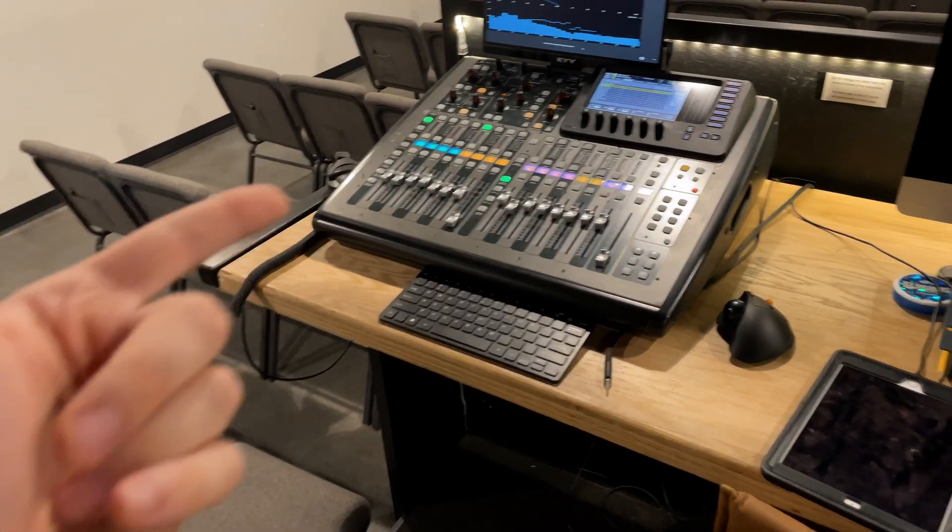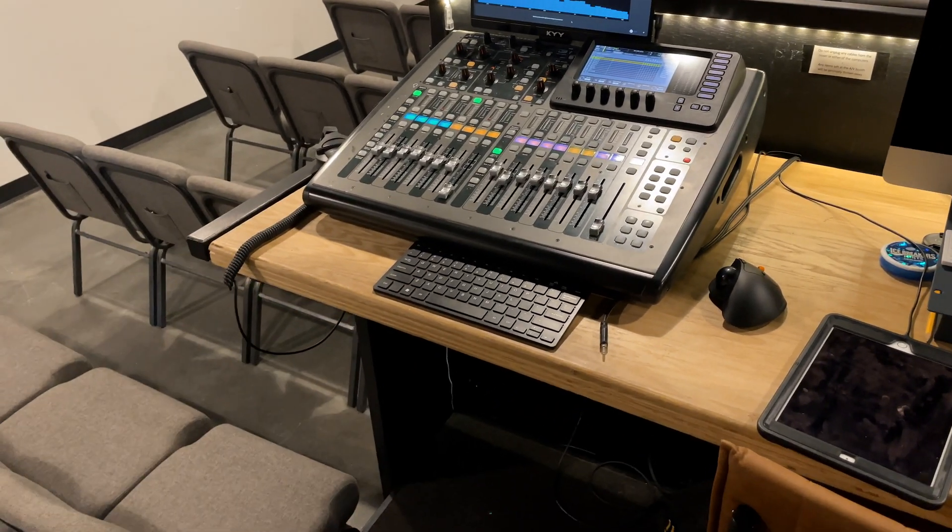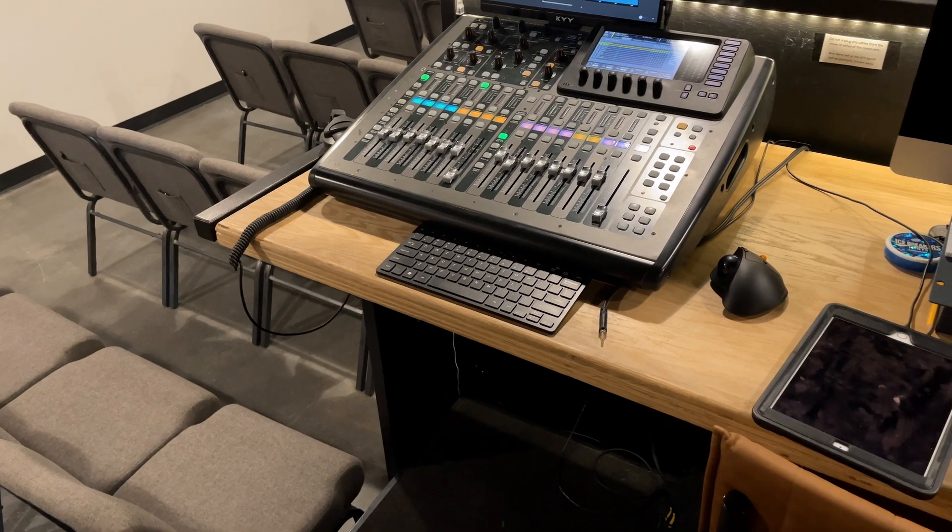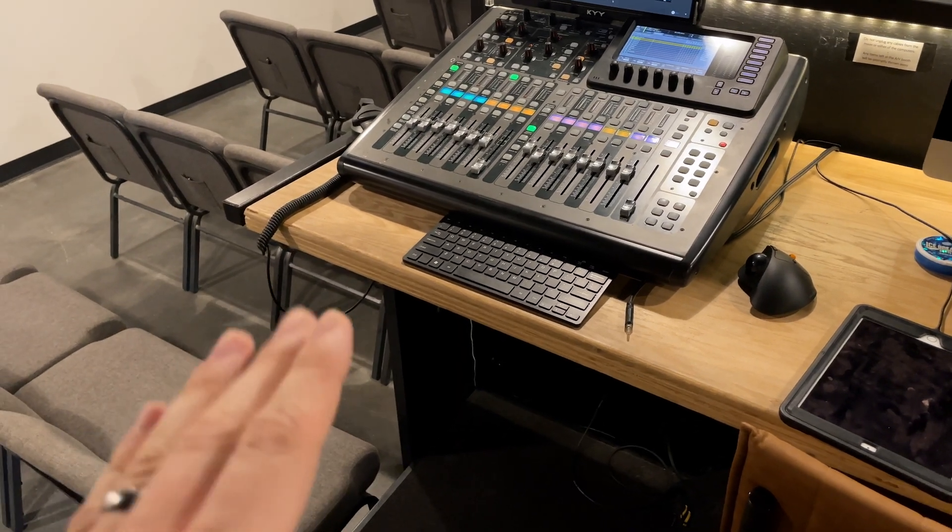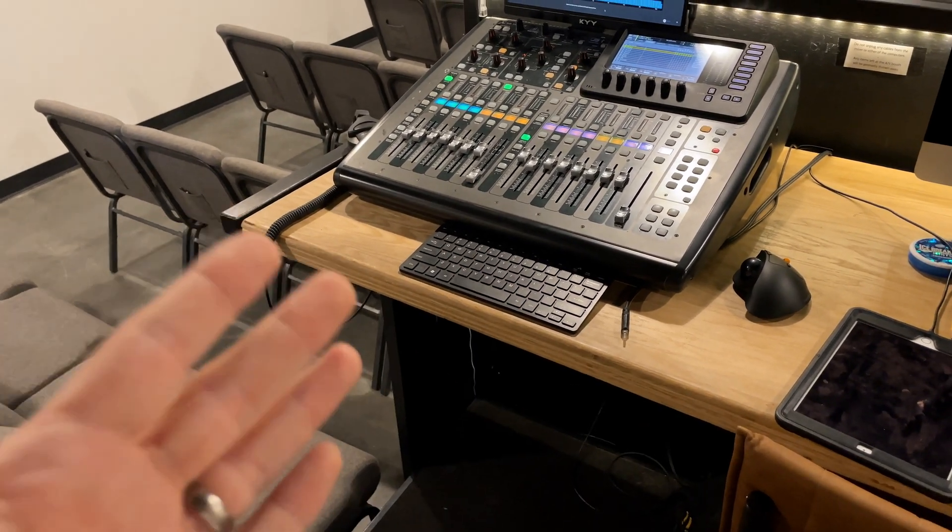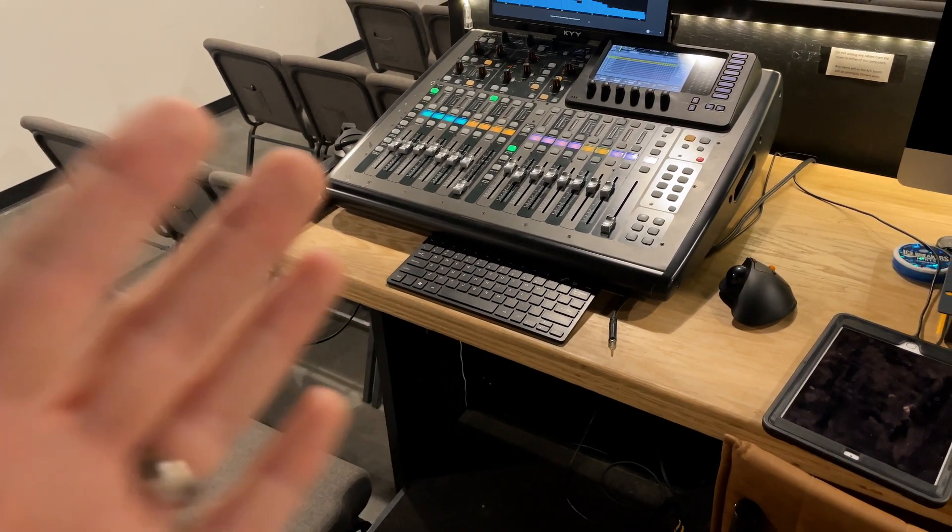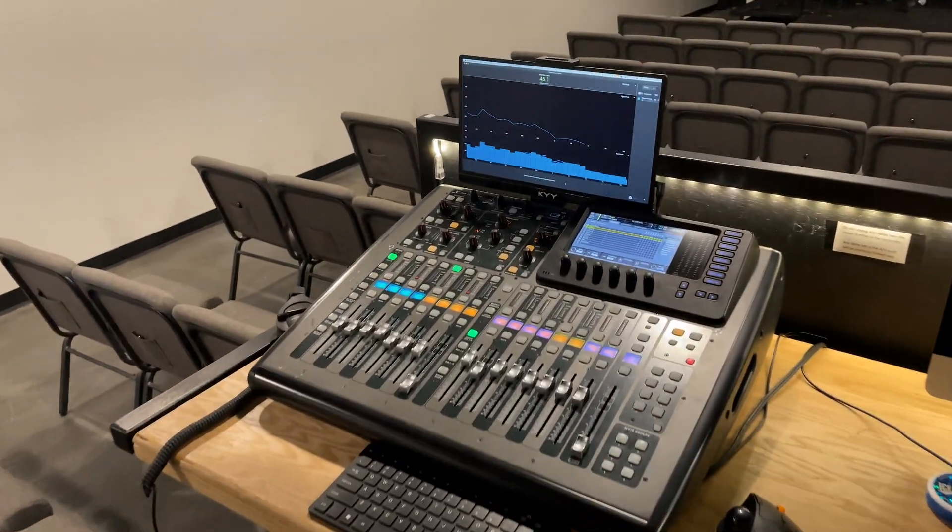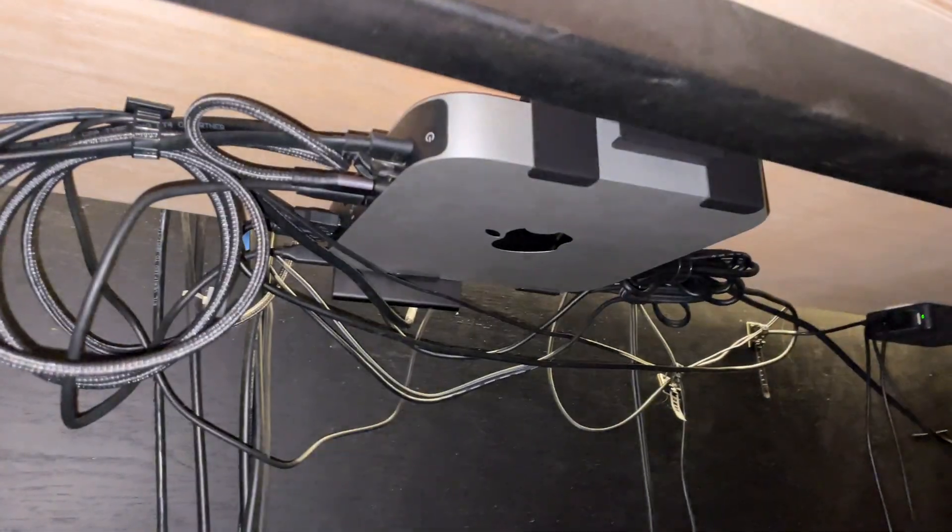So we had an extra M1 Mac Mini sitting around and I thought why not have a dedicated mixer computer because it should be plenty powerful enough to do just that. So that's what we have.